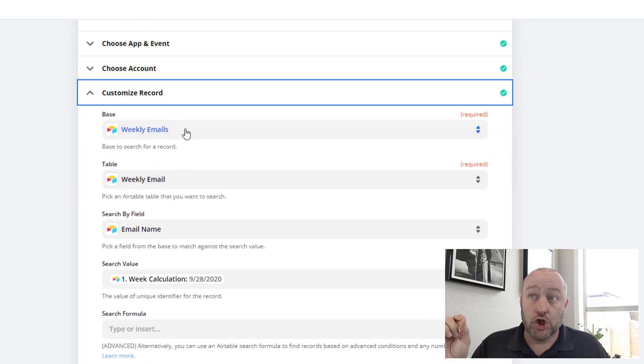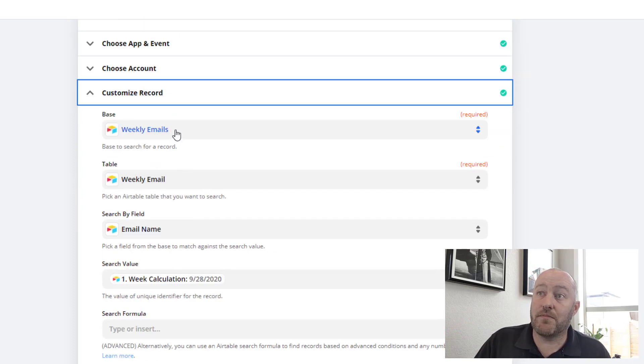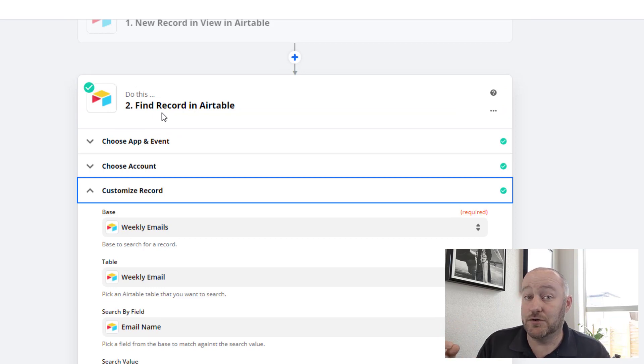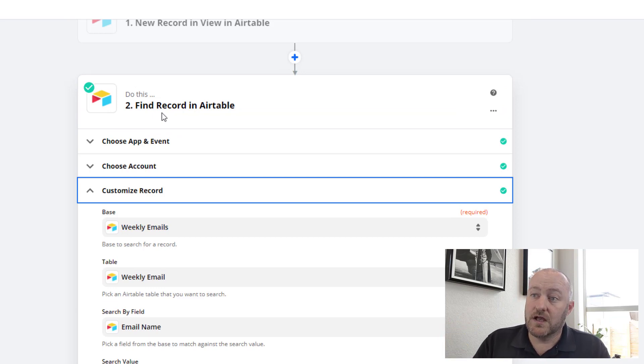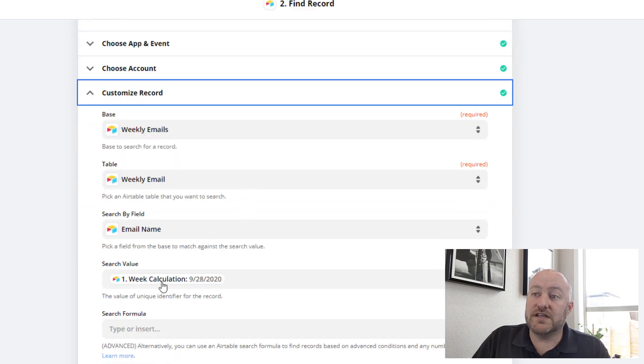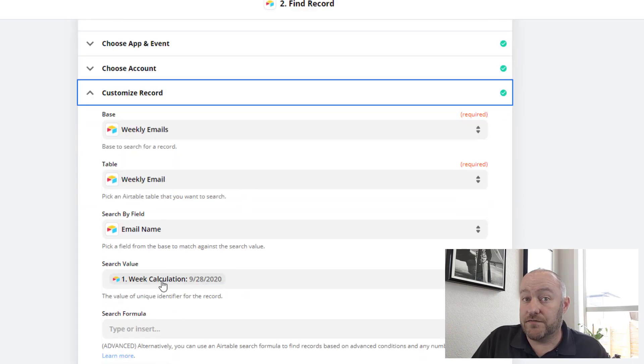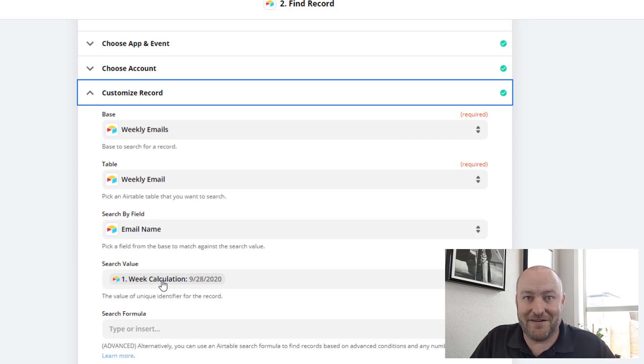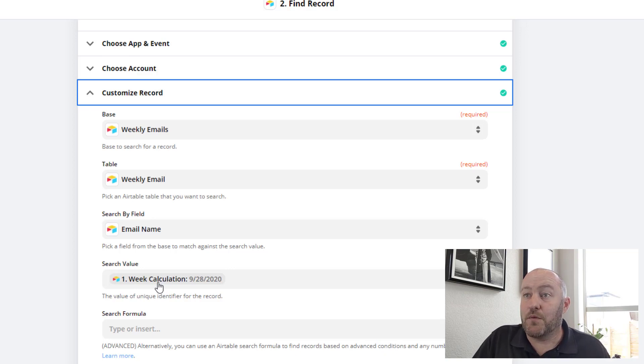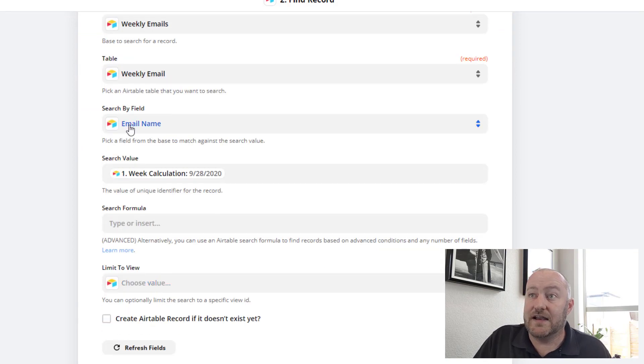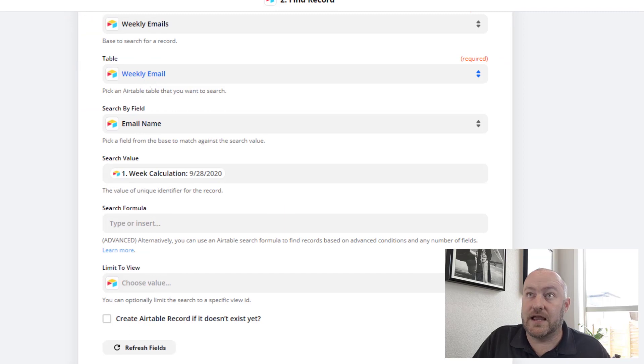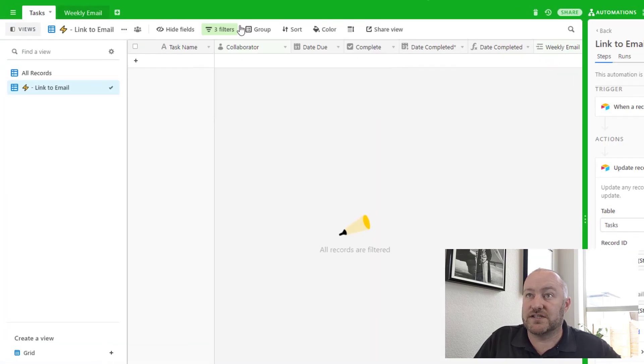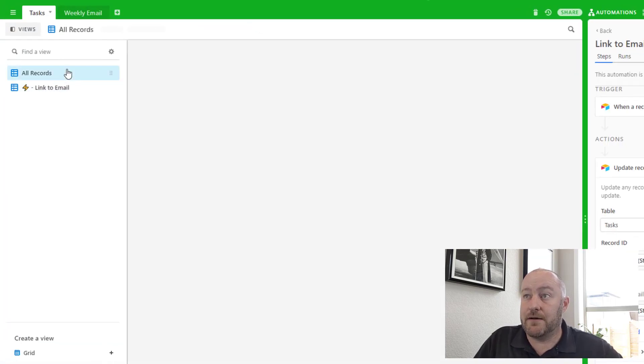And this automation then is going to do the following. We're going to look and find the record. Remember that finding a record is the magic sauce here that we can't yet do in Airtable automations. We're going to find the record using the calculated value from the task that tells us what the Monday of the corresponding week is. And we're going to find that in our weekly email table.